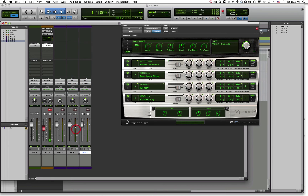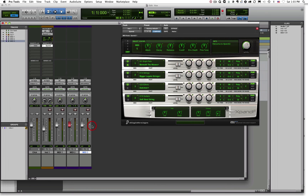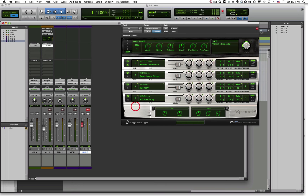We want this third track to play the third virtual instrument — Xpand!2 instance one, channel three. And the same with the fourth track — channel four. So now depending on which track we have record-enabled, we're going to play a different sound from our multi-timbral instrument.